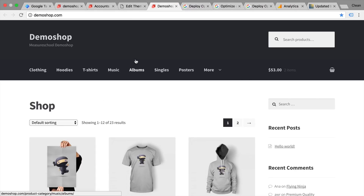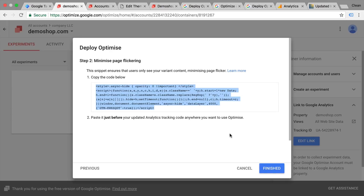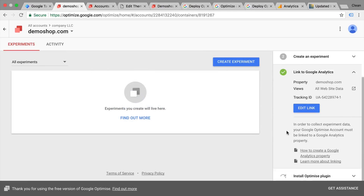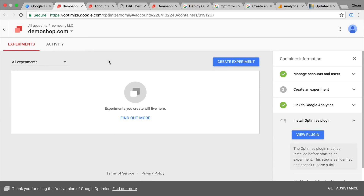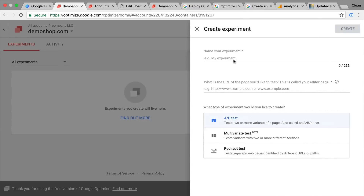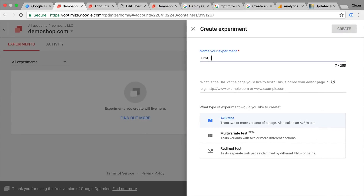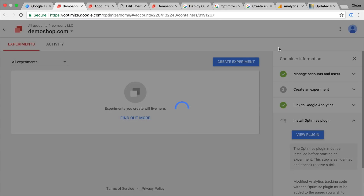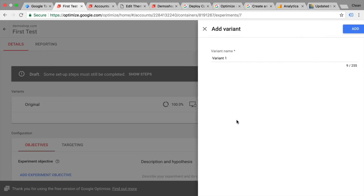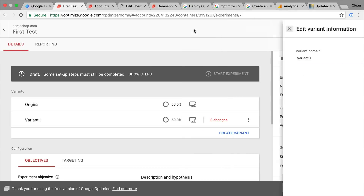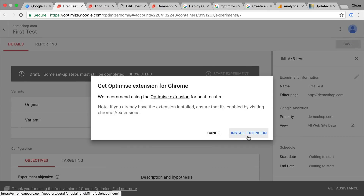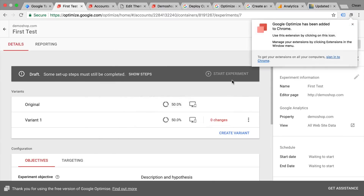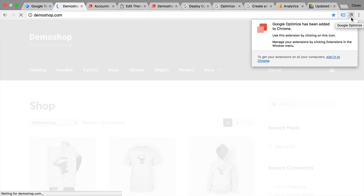Now we have set up Google Optimize on the page correctly and can go to the next step. We've finished setup and linked our Google Analytics account. The last required step is to install a Chrome extension to your browser, which you'll encounter when you start building an experiment. Let's go into a new experiment — you can choose if this is an A/B test — and we'll have another tutorial on this. Create the experiment, create your variant, and here it asks us to install the Chrome extension, which we can do right through this menu.